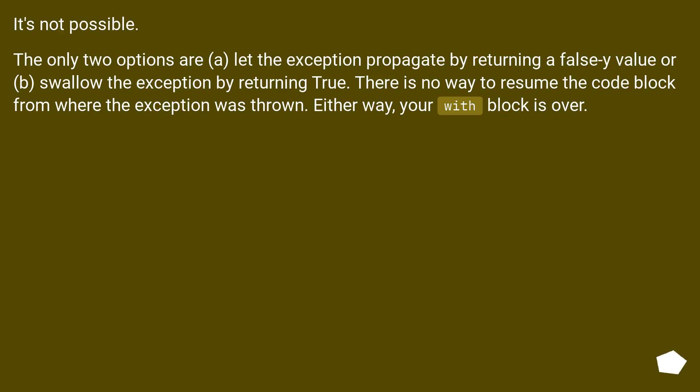(b) swallow the exception by returning true. There is no way to resume the code block from where the exception was thrown. Either way, your with block is over.